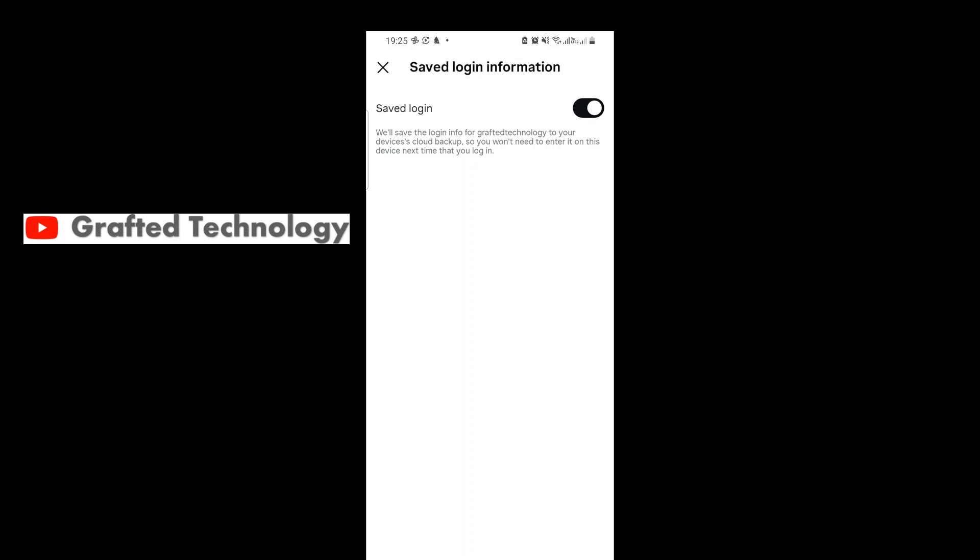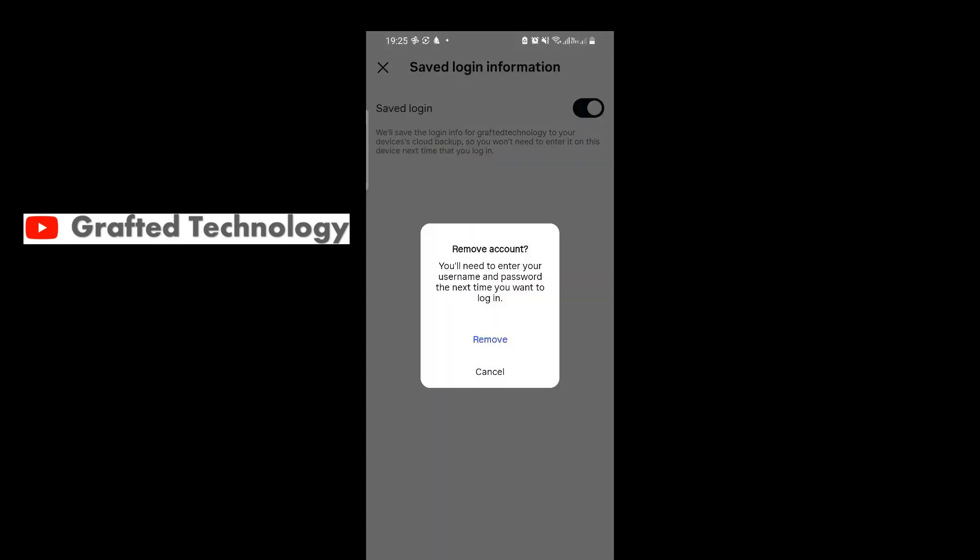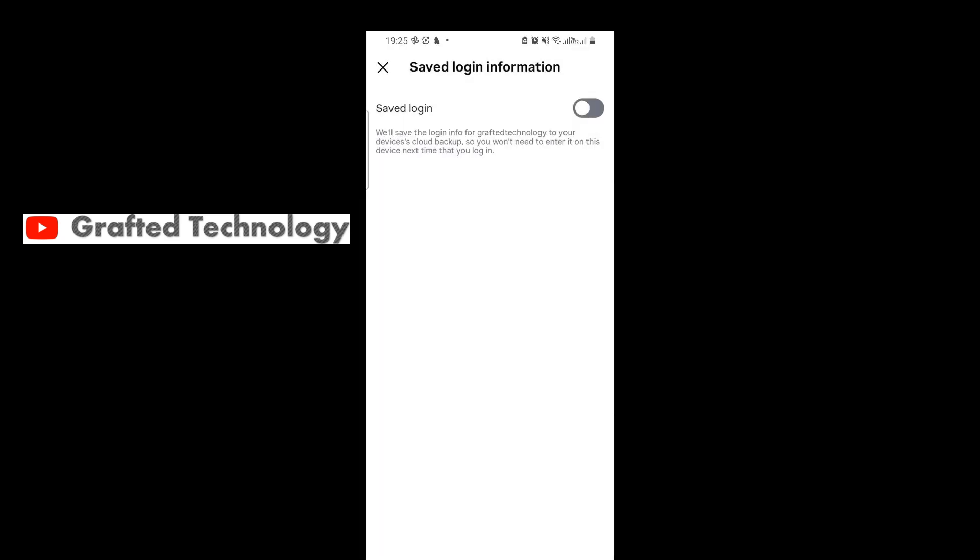Tap on the account that you want to remove the saved login information. I have just this one account here, so I'm just going to tap on that. And this comes out. Tap on Remove, and that's it.